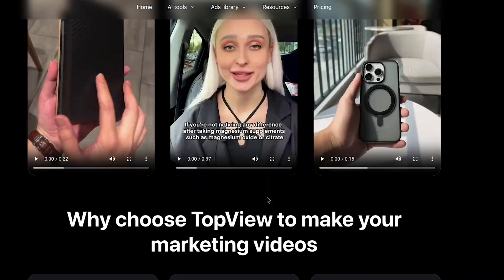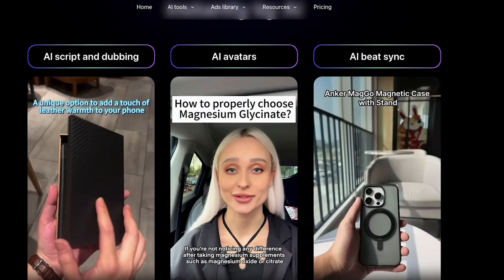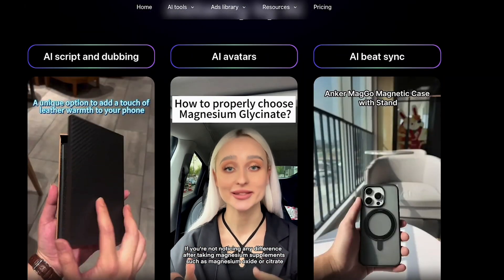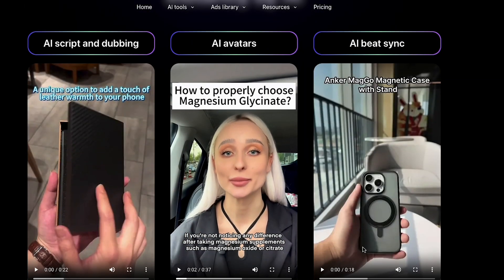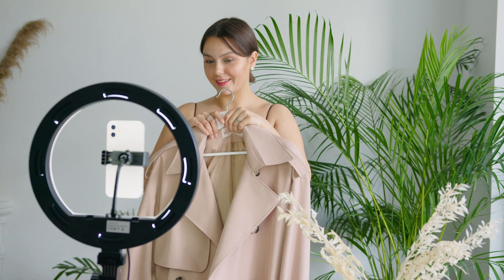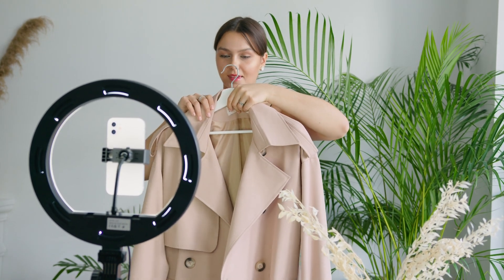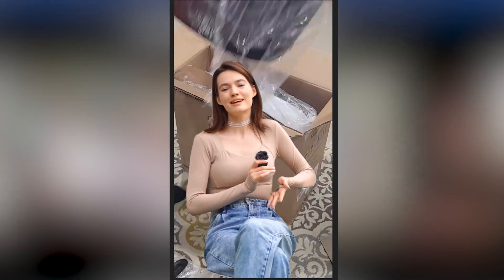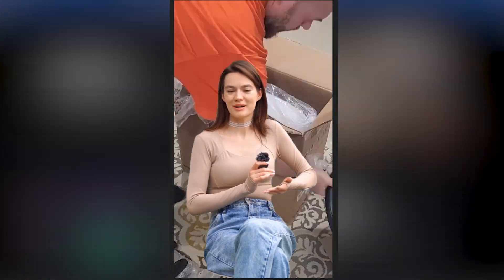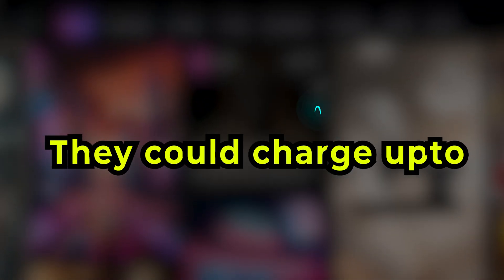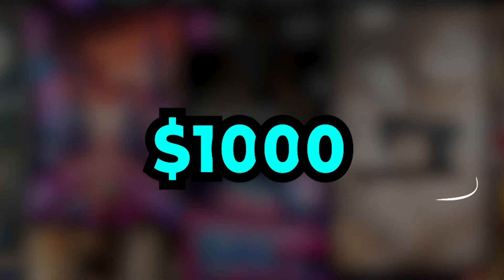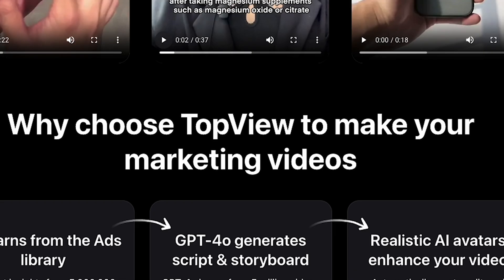If you scroll down, you'll see that these AI-generated avatars look like real-life humans. Imagine hiring a professional influencer to create this type of ad for your product. They could charge up to $1,000. This AI tool genuinely helps you drive sales on your site.